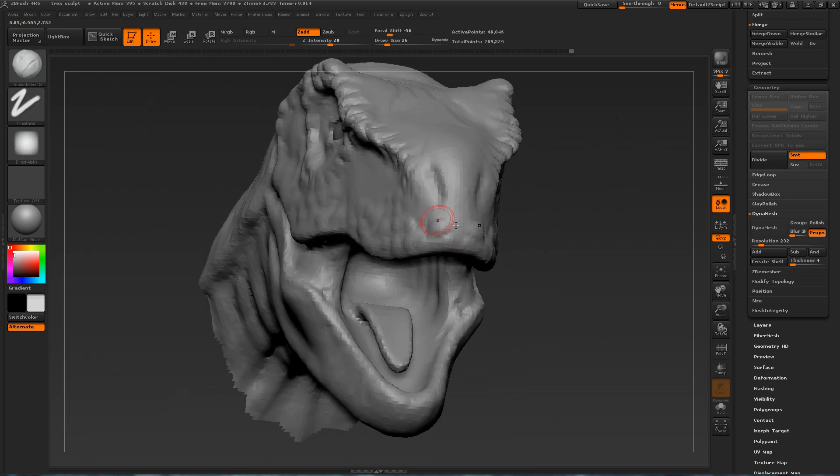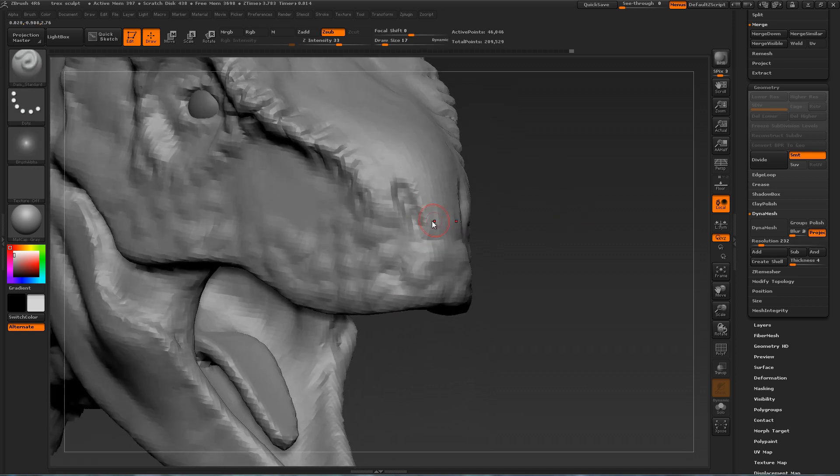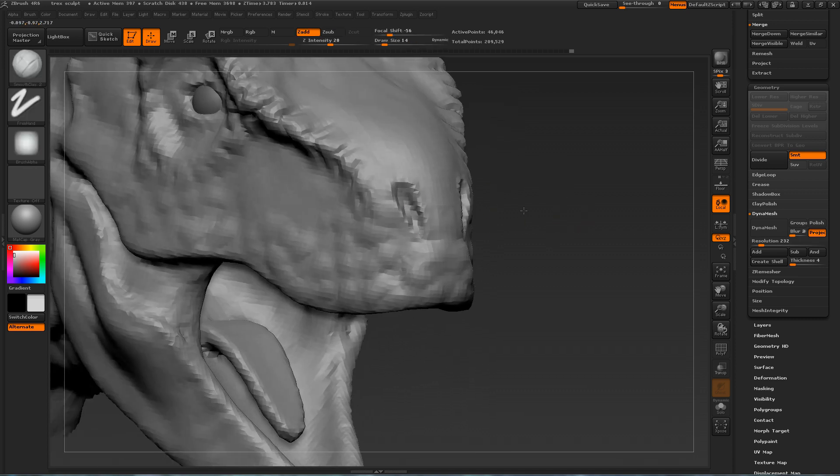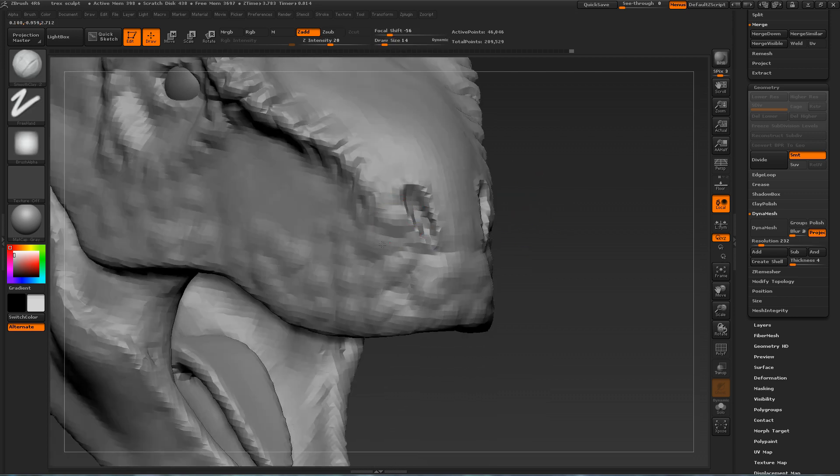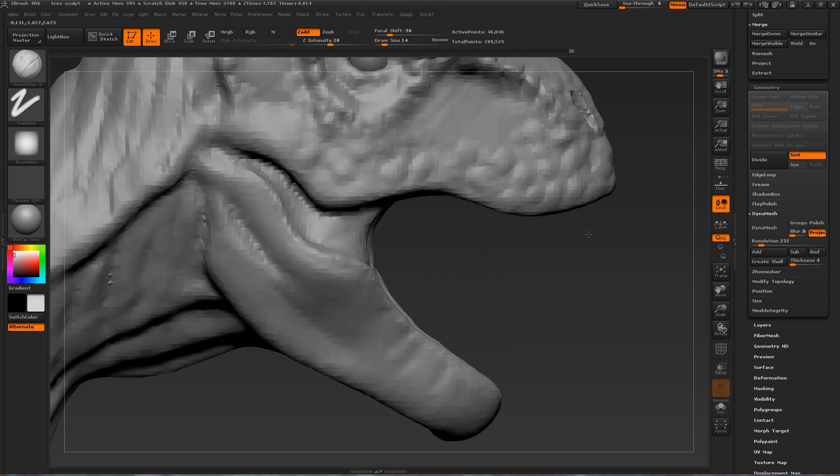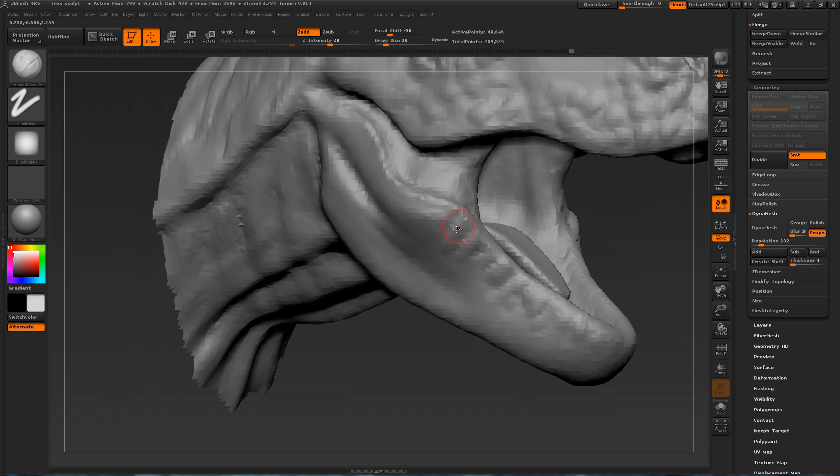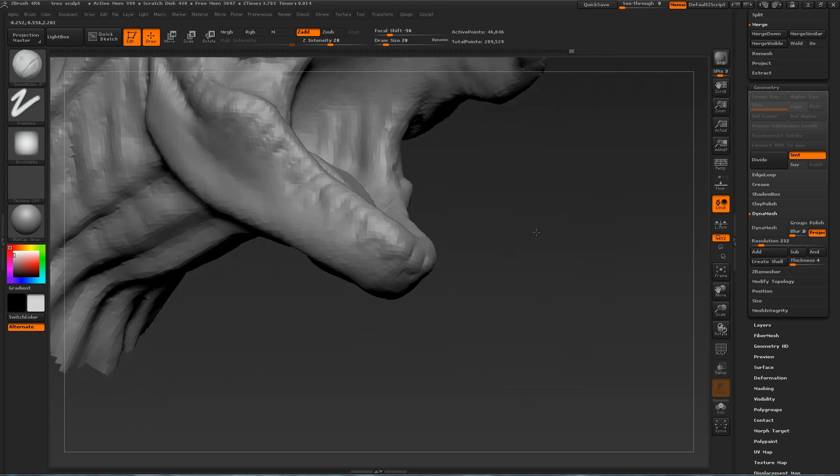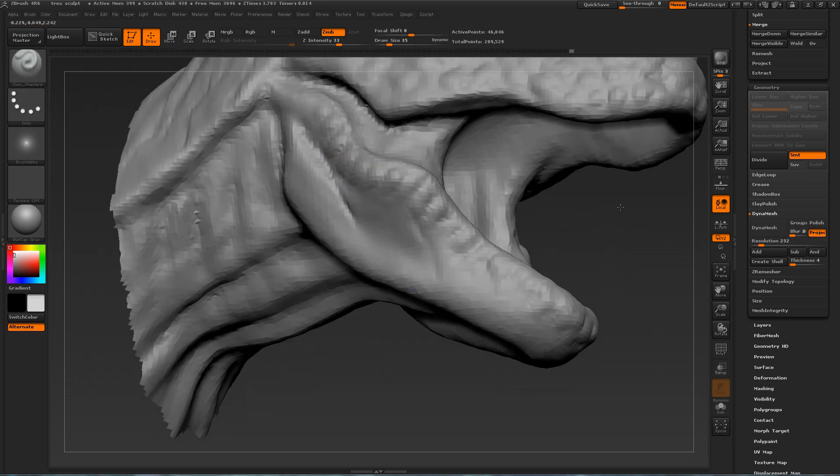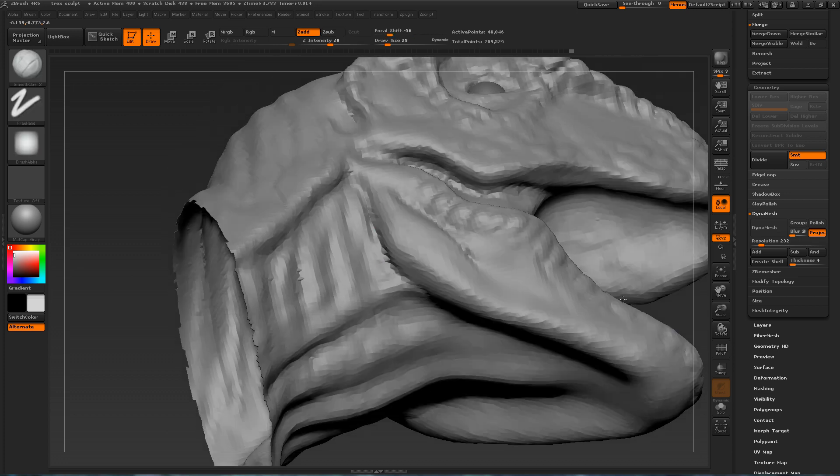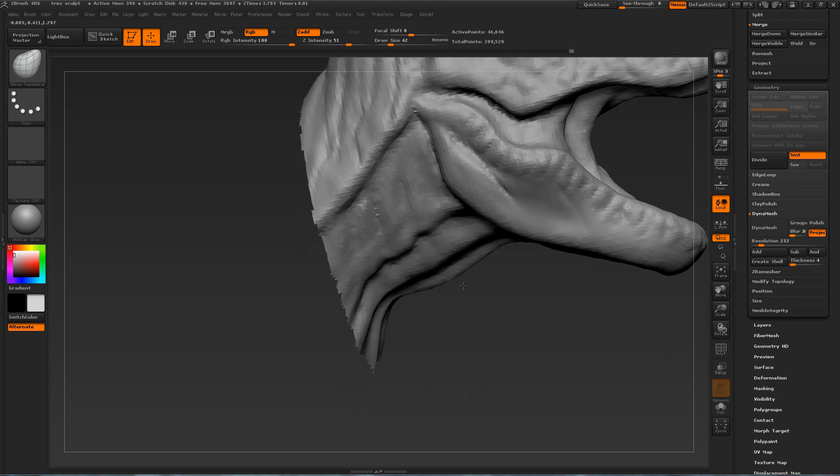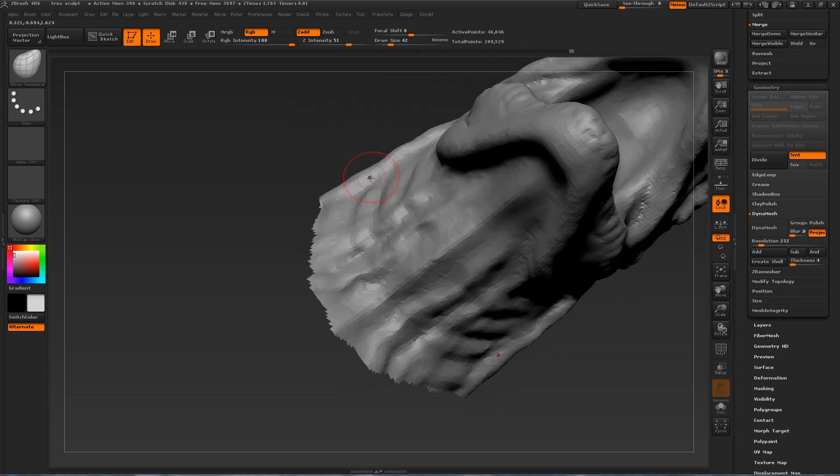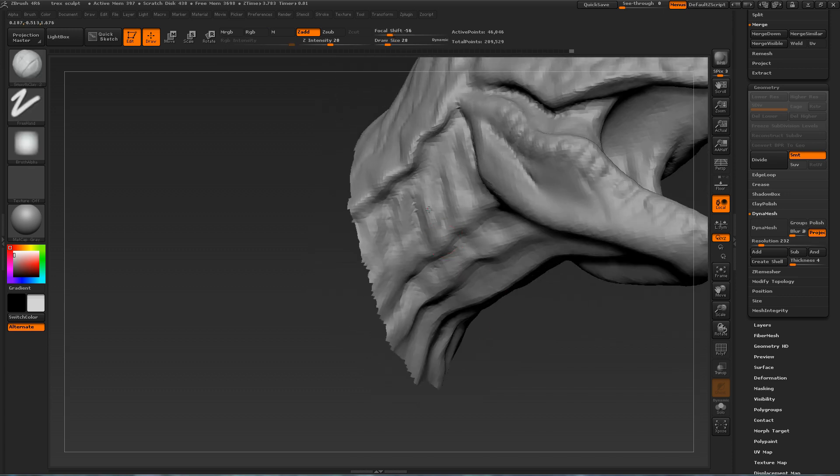Here I am just using clay build up to create some of these different shapes around his mouth. And further defining his nostrils. So it's important to always be moving around. Don't stay in one area for too long. And don't get used to one viewport for too long. And of course define your areas using Damien Standard. The standard brush. Slash drag brush. Define the wrinkles and the deeper areas.